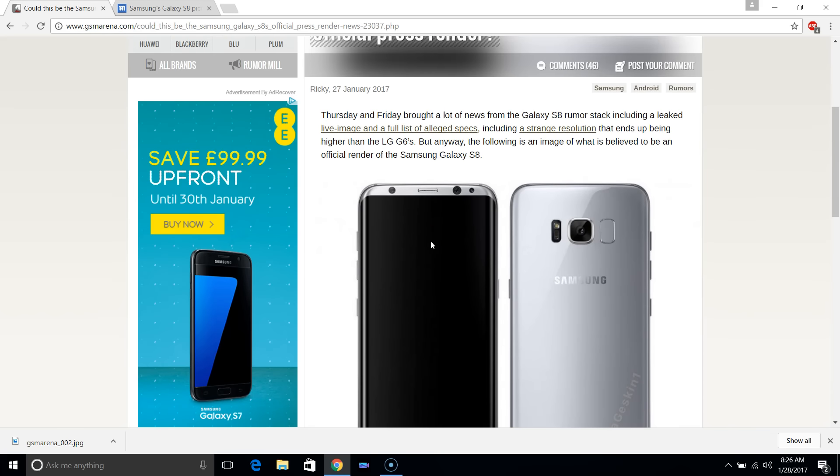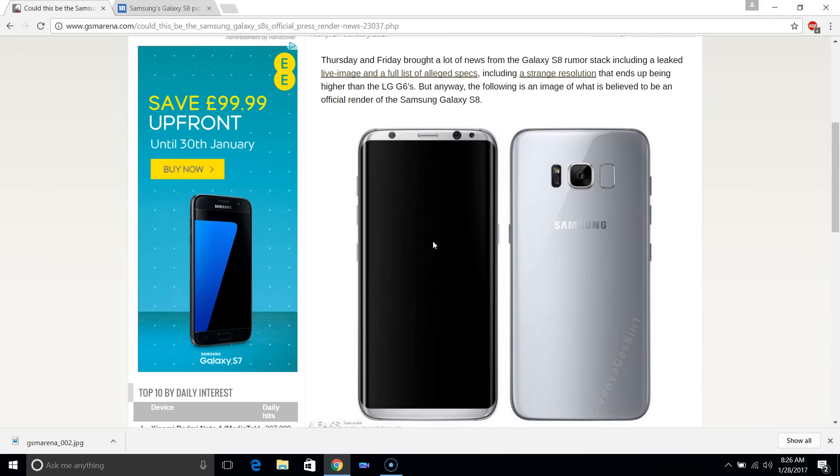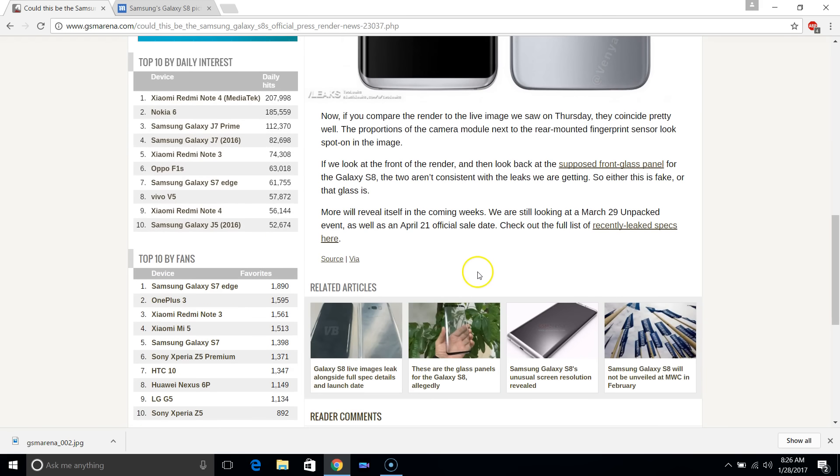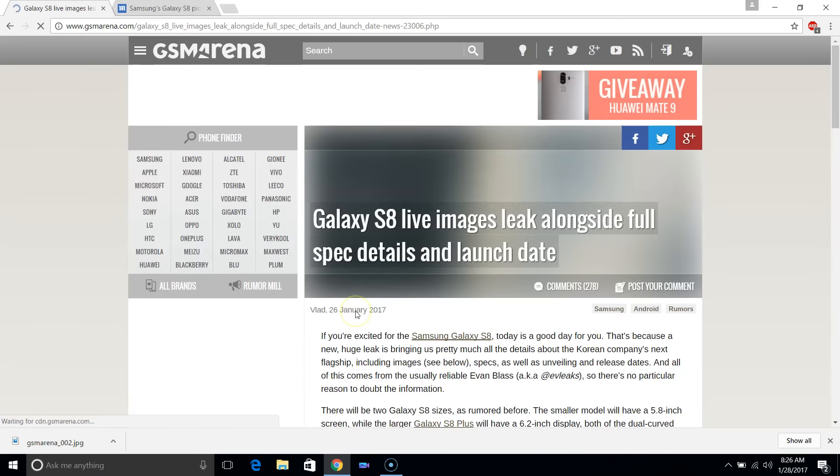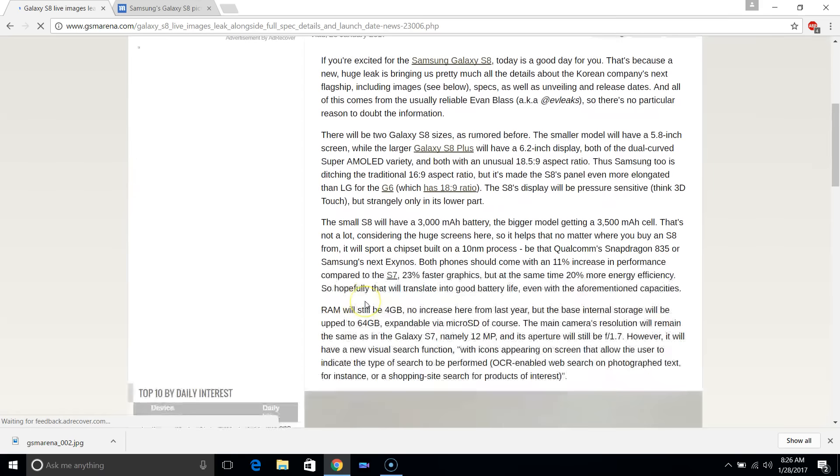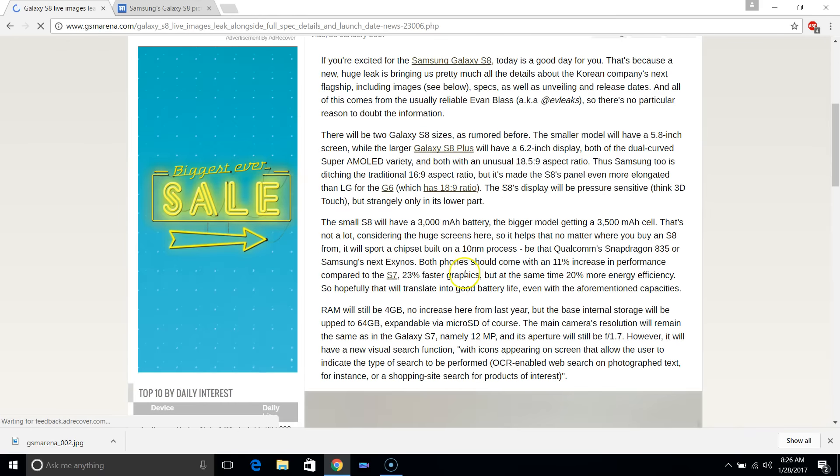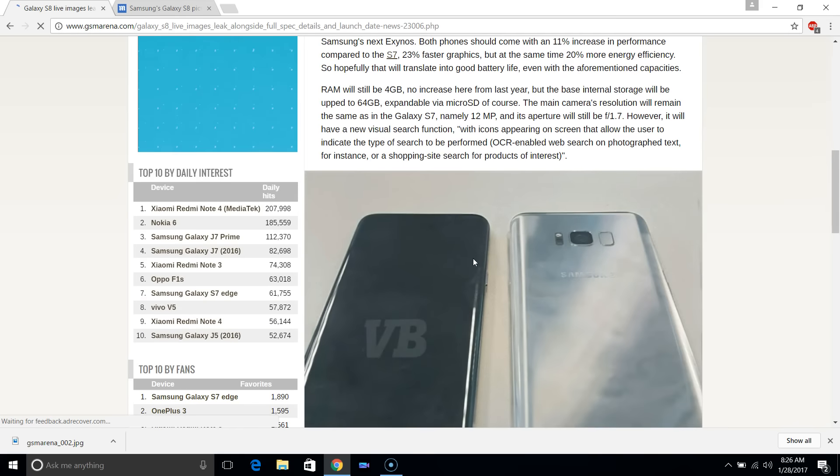which some news articles are saying is April 21st. So that's not too far away—a couple of months—and we'll be coming with the latest from Samsung. Stay tuned for that.